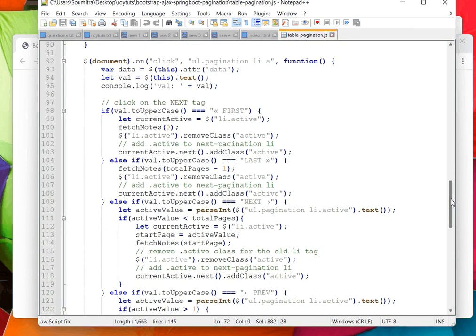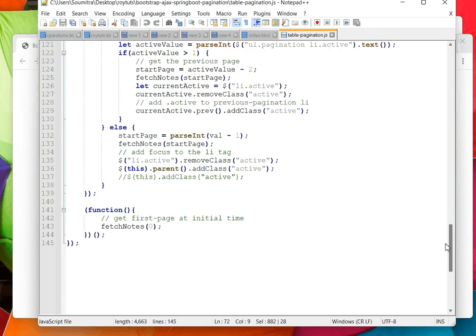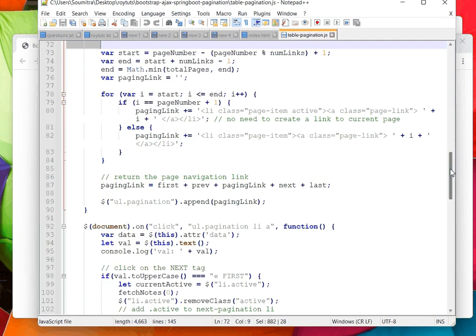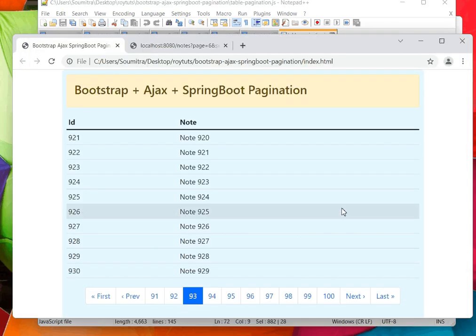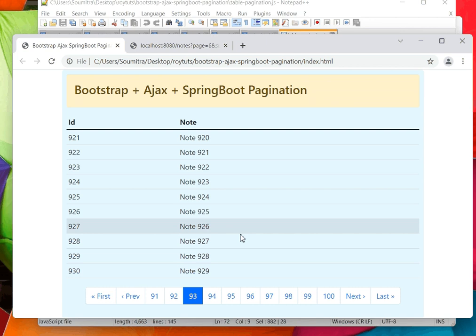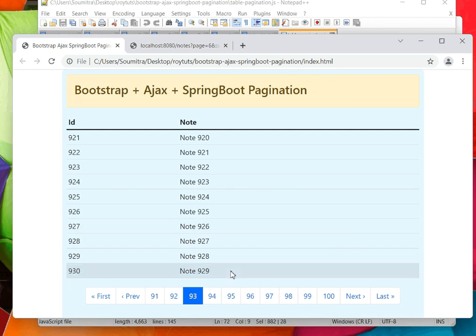That's all about this pagination, how to build it. You can check my tutorial to get more details. Thank you for watching this video.